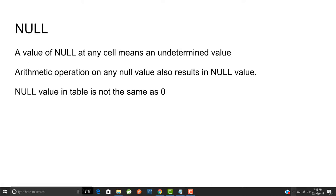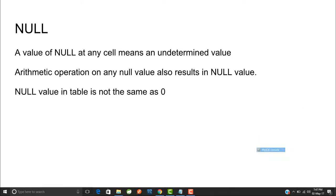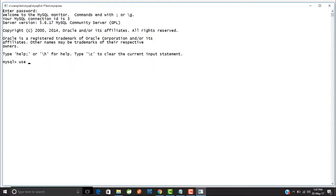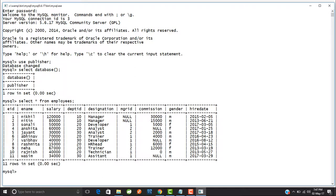Let us try to understand this with the help of examples. I'll go to the database — I use the publisher database. If I say select database, it is the publisher database, and there is my employees table.